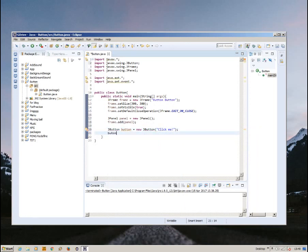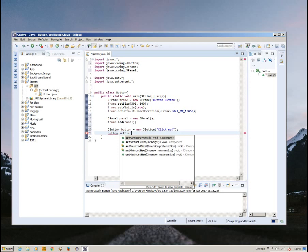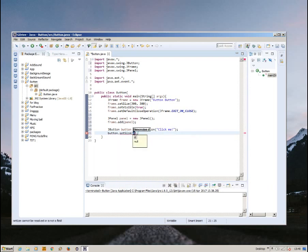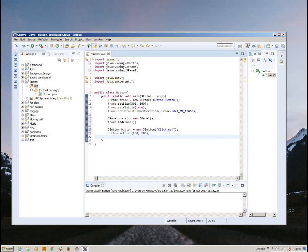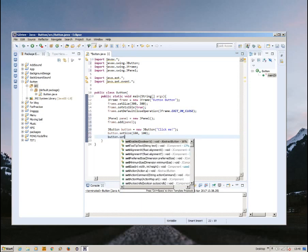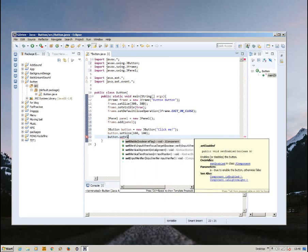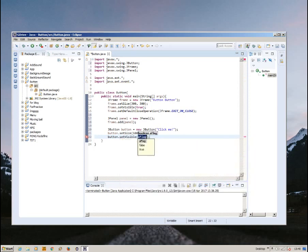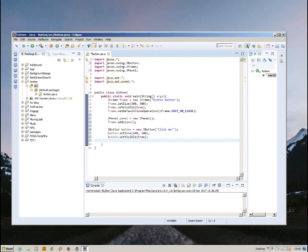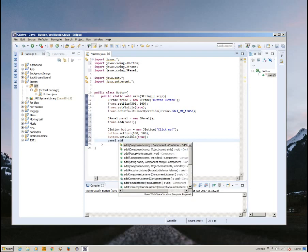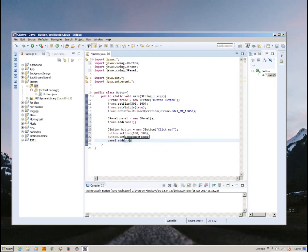After that, we're going to set the size of the button. Button.setSize 100 pixels by 100 pixels. Button.setVisible true. And after this, we're going to add the button into the panel by doing panel.add button. There we go.